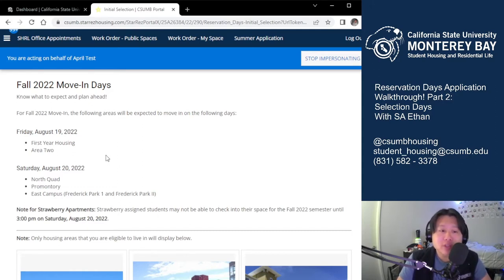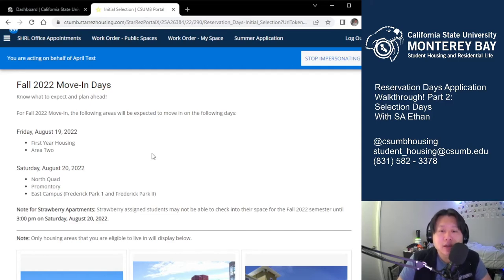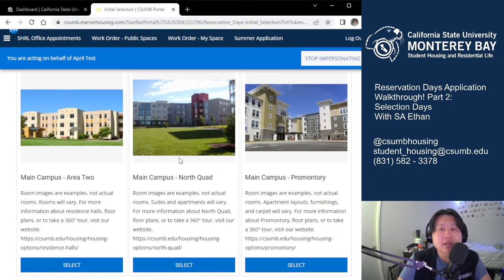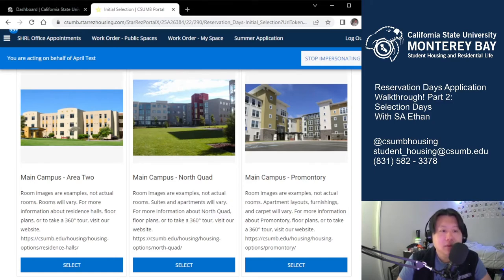Please note you'll only be able to see areas you're eligible for during the selection process. If you believe you should be eligible for another area on the day of, please contact us via email as that is the best way for us to check. This account is currently main campus eligible, so they're eligible for Area 2, North Quad, and Promontory.